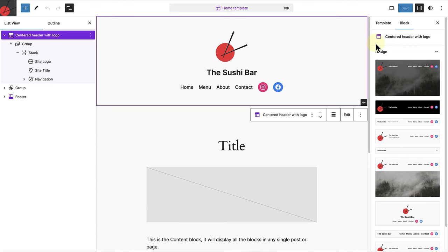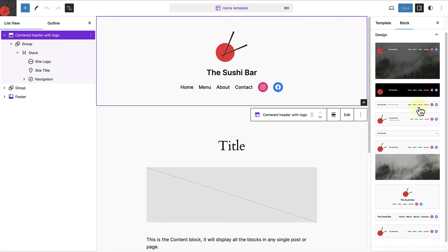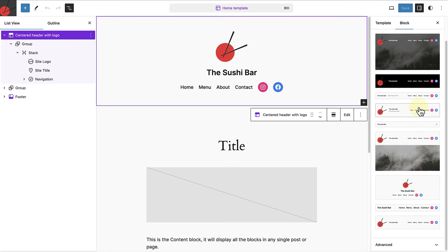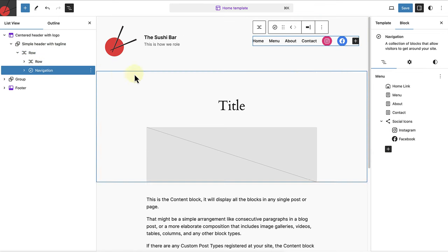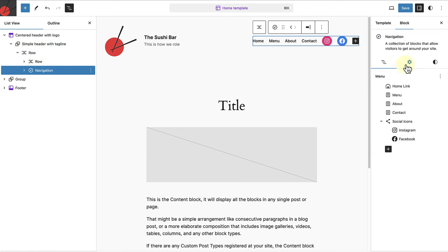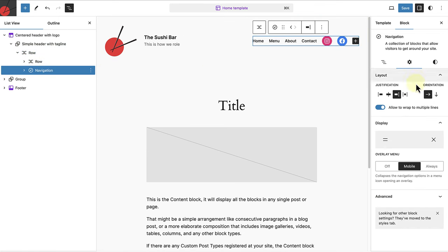When you edit your header or footer within a template you can replace it with a responsive header or footer pattern that you can update according to your needs. When we edit the navigation block we can open settings and then we will see the hamburger menu is selected by default for mobile views.